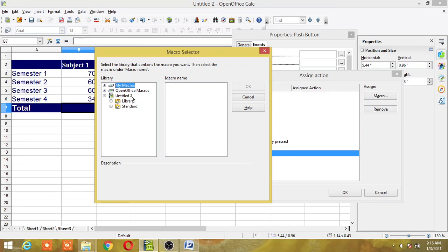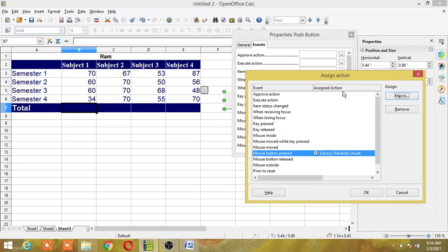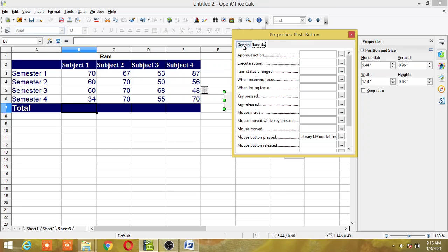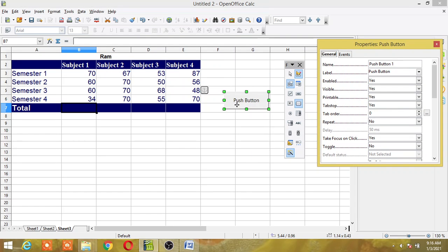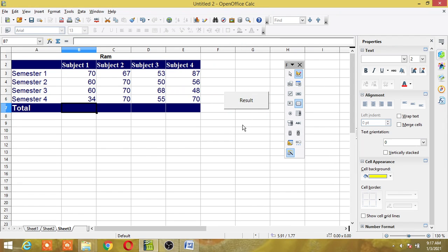Now select the macro. I will go to untitled 2, which is my filename, then Library 1, then Module 1. In this push button I am going to assign the 'result' macro and click OK. Now give your push button a label text. I will use the text 'result' and give the button a name, then close the dialog.